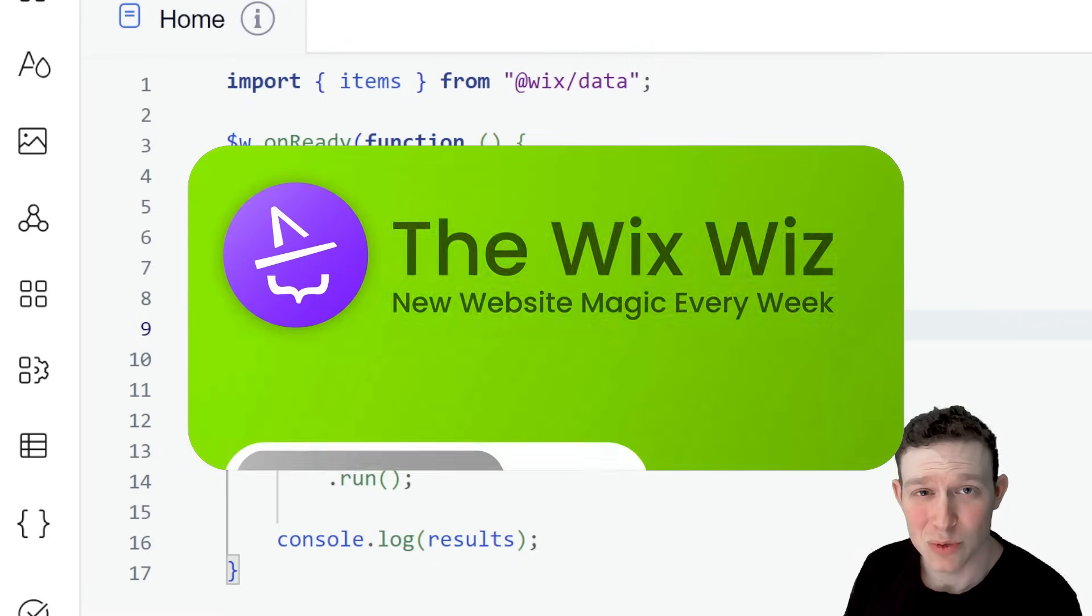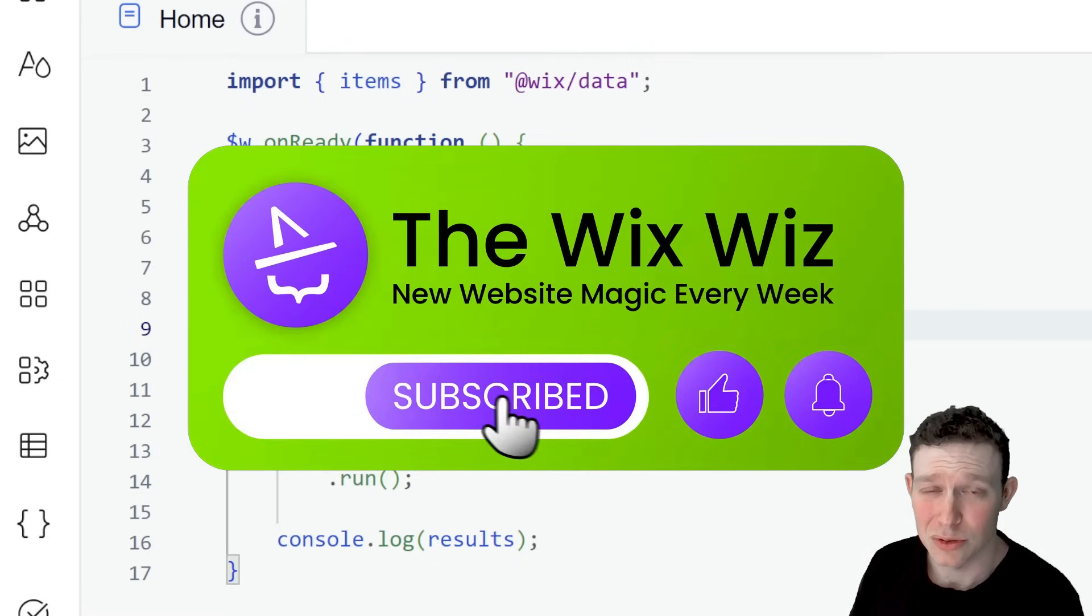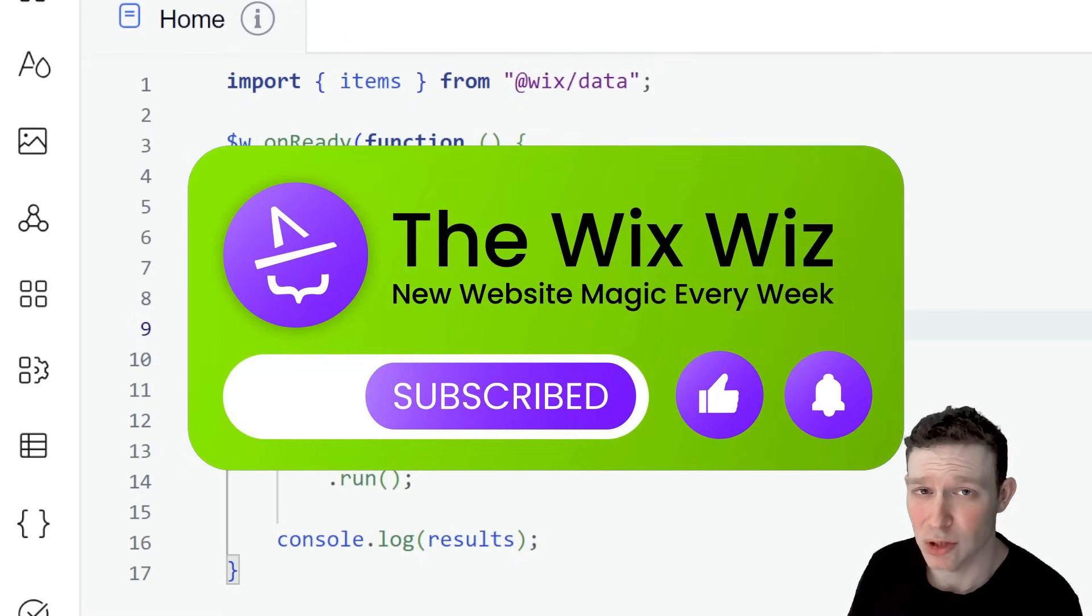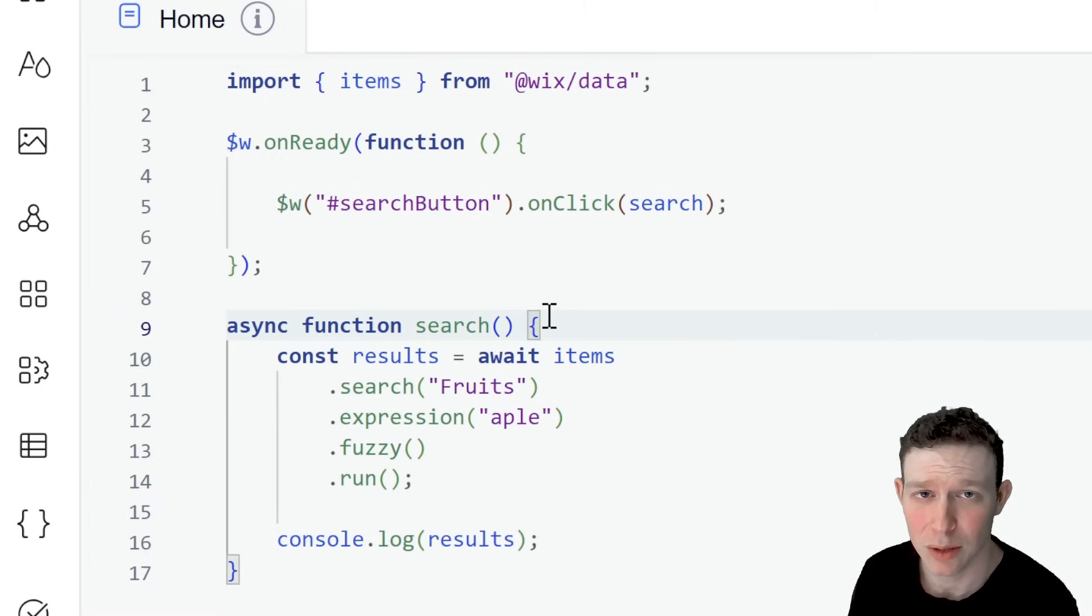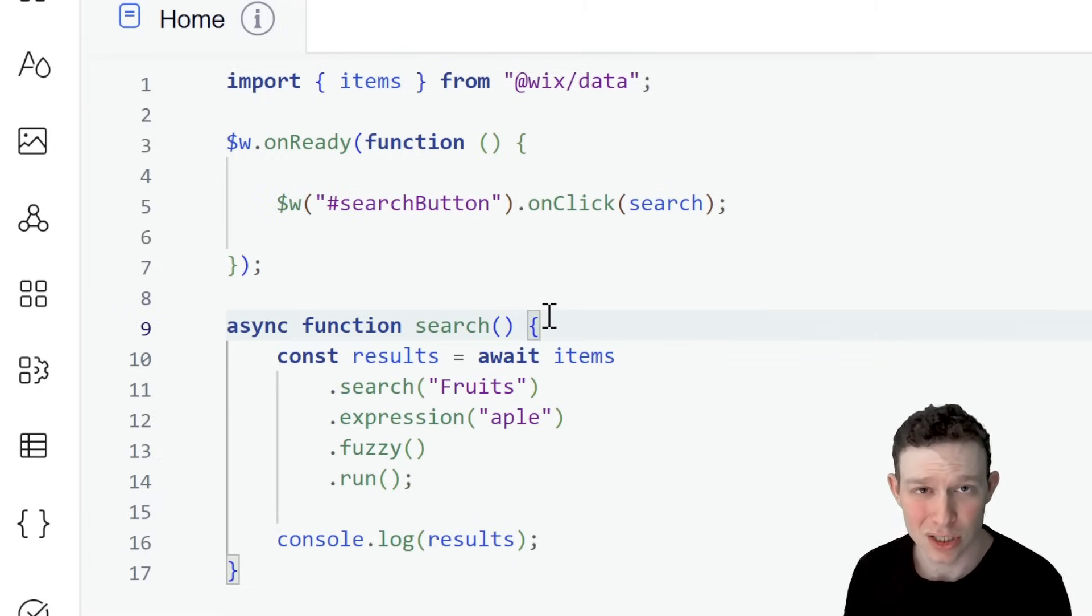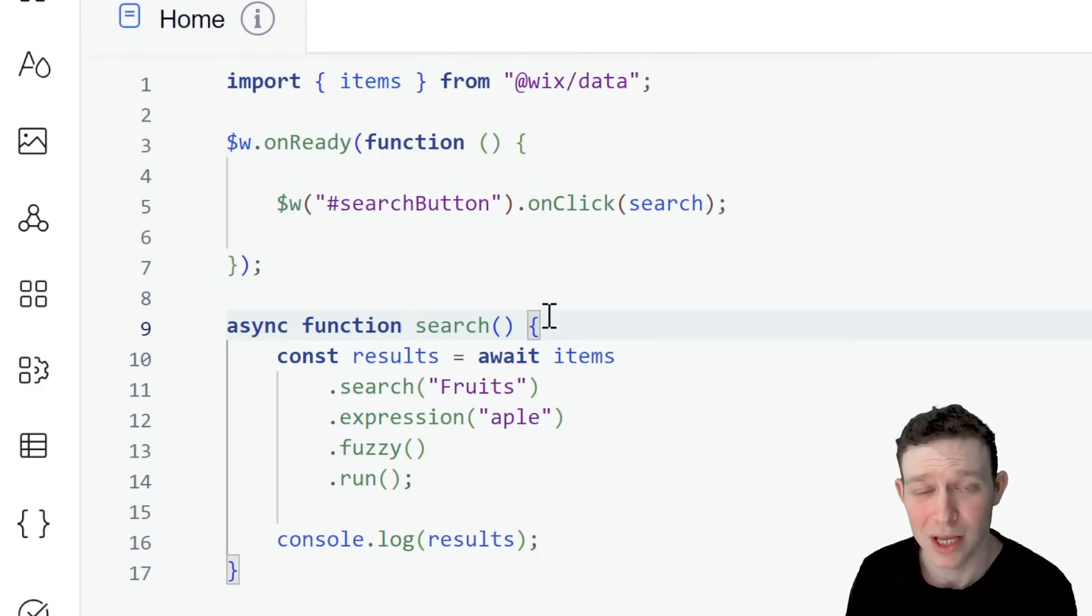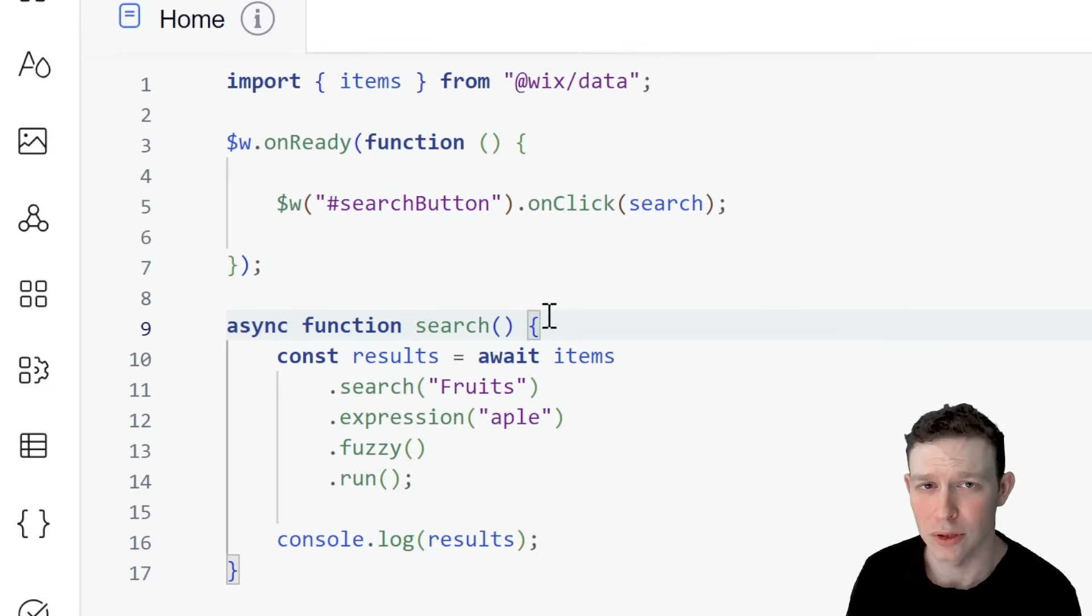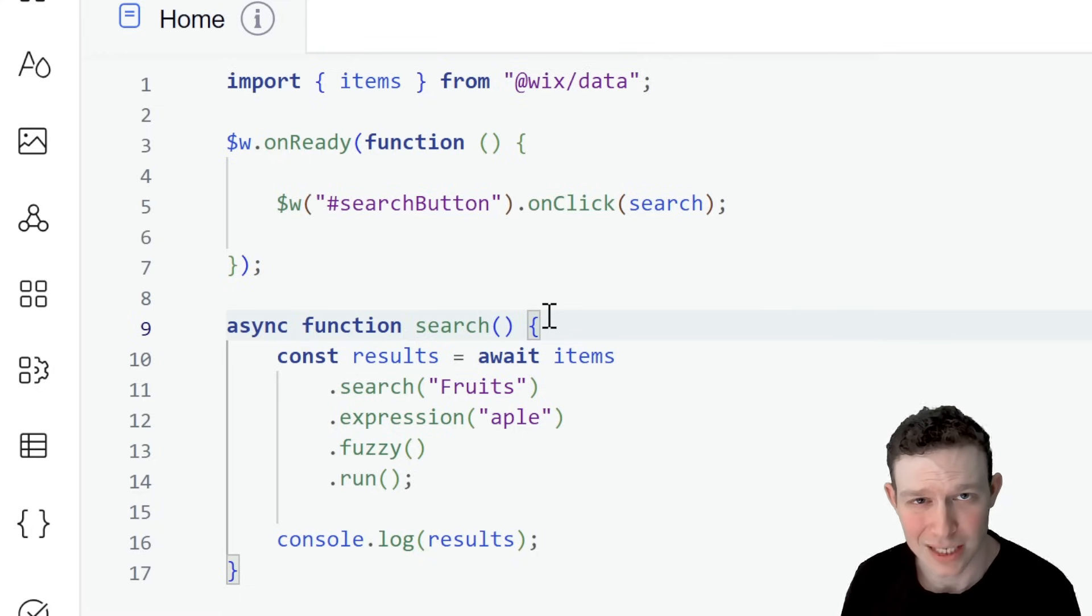Welcome back to the Wix Wiz. I'm Eitan, and today we're going to be introducing a new API from the JavaScript SDK, and that is the Search API, which introduces new methods especially for searching through your Wix data collections, giving you more control and the ability to build cooler things on your website for your visitors and users.